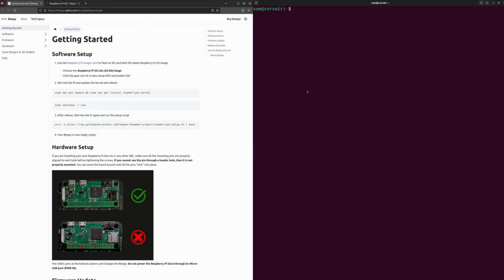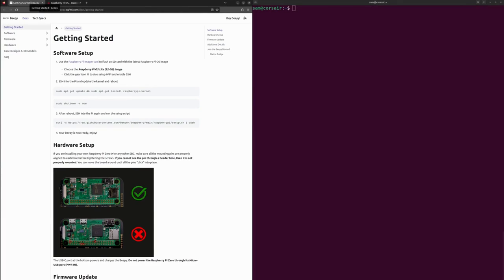To install the operating system on the microSD card, first of all I'm going to use the Raspberry Pi Imager tool and the recommended Raspberry Pi OS Lite 32 bits. Let's get started. I'm going to use the tool suggested here, the Raspberry Pi Imager tool.